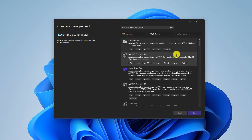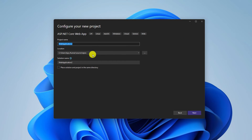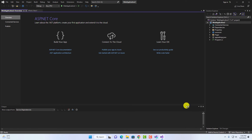Select the project type you want to create — for example, a .NET Core web application. Select that option, click Next, name your project, click Next again, then click Create. Now you are ready to use Visual Studio on your Windows 11.